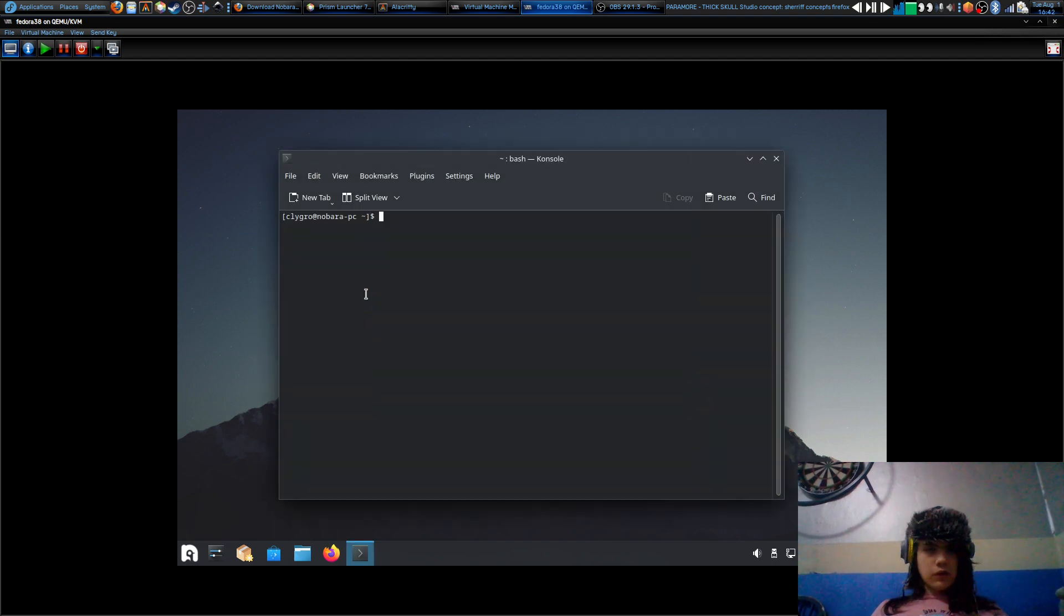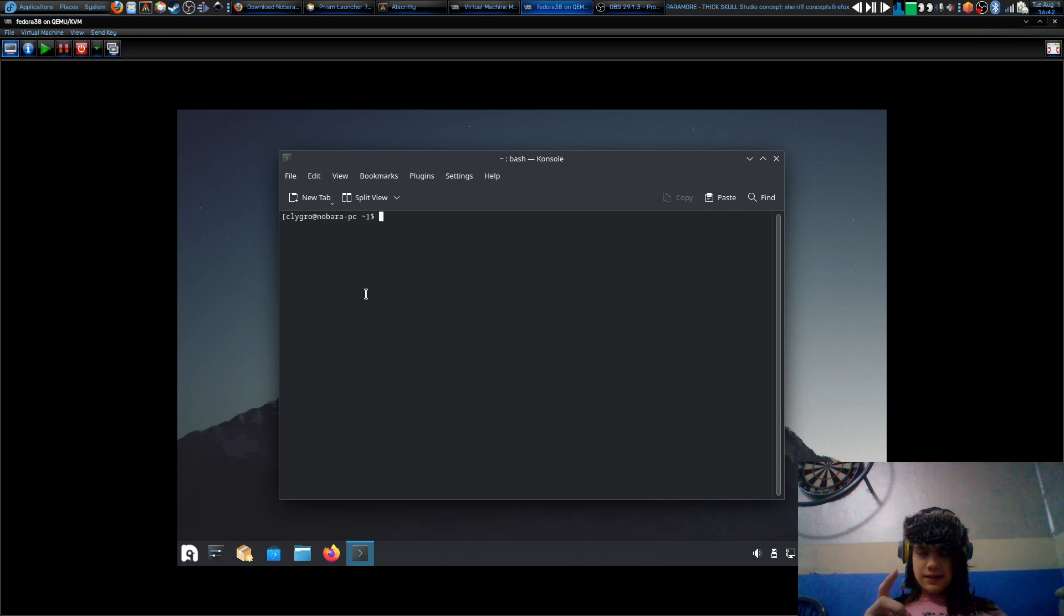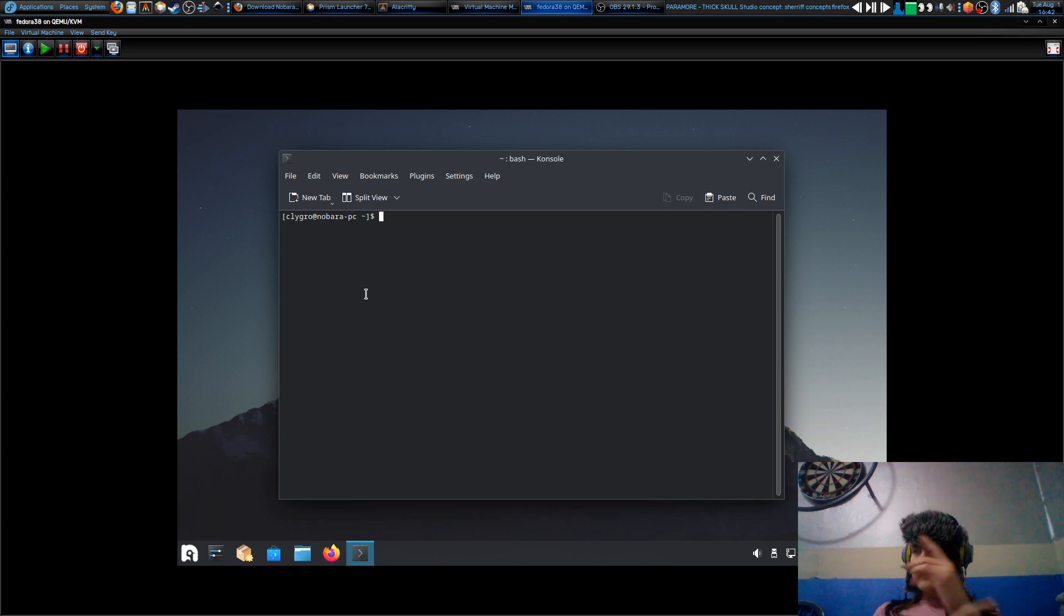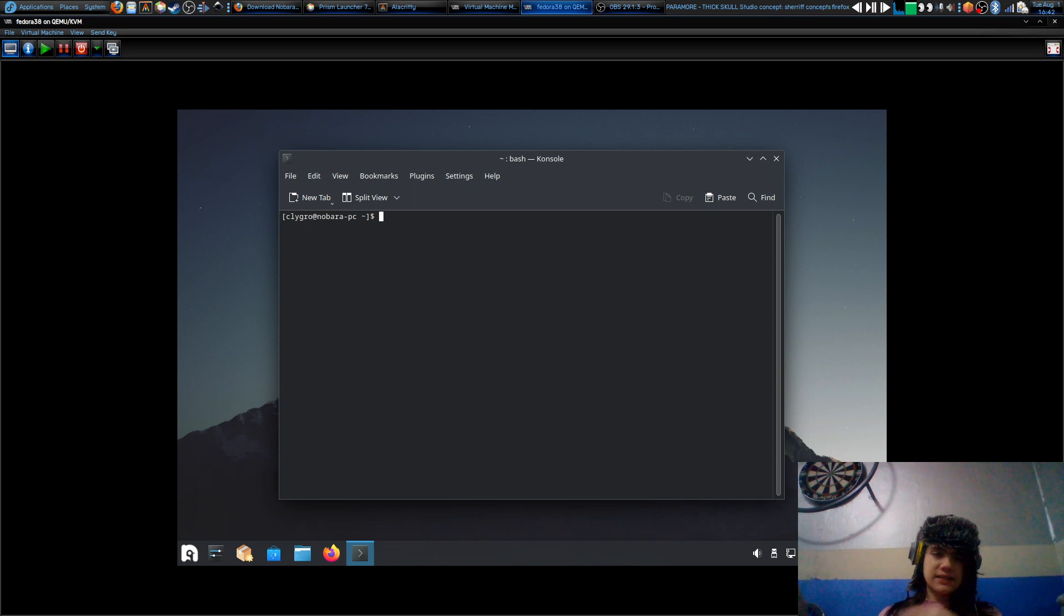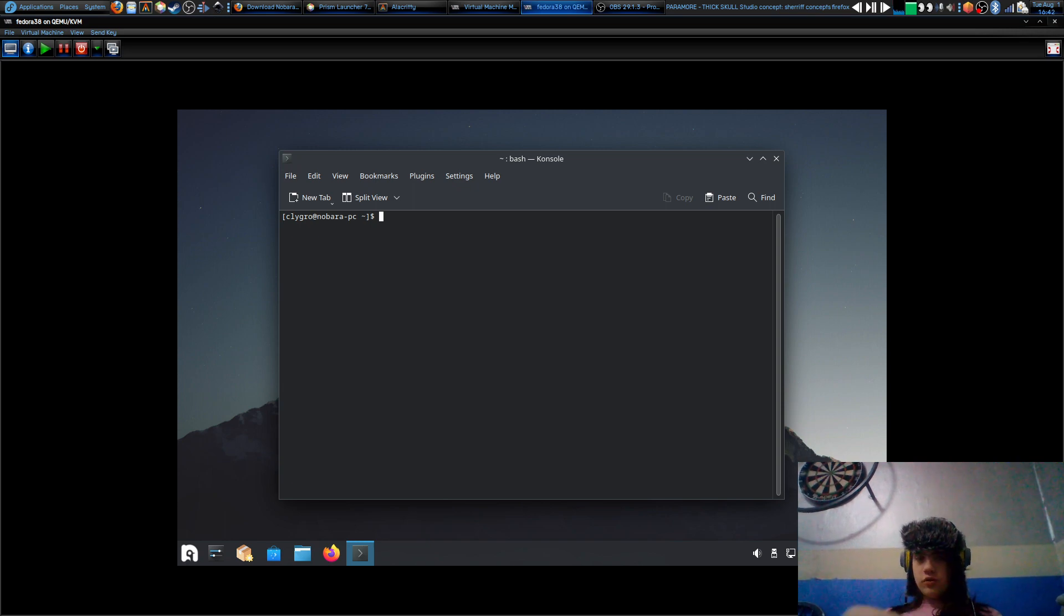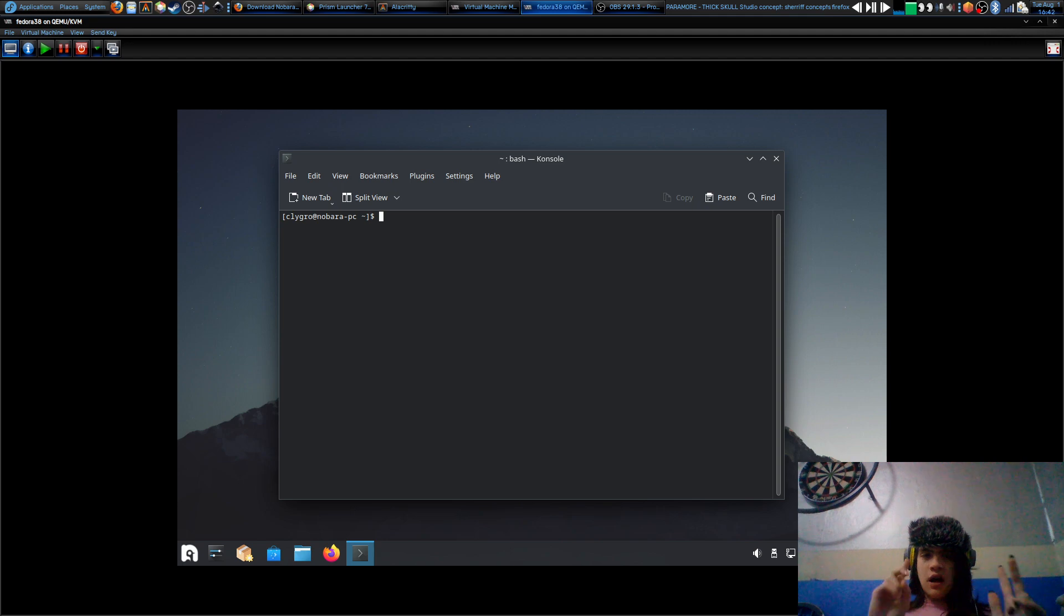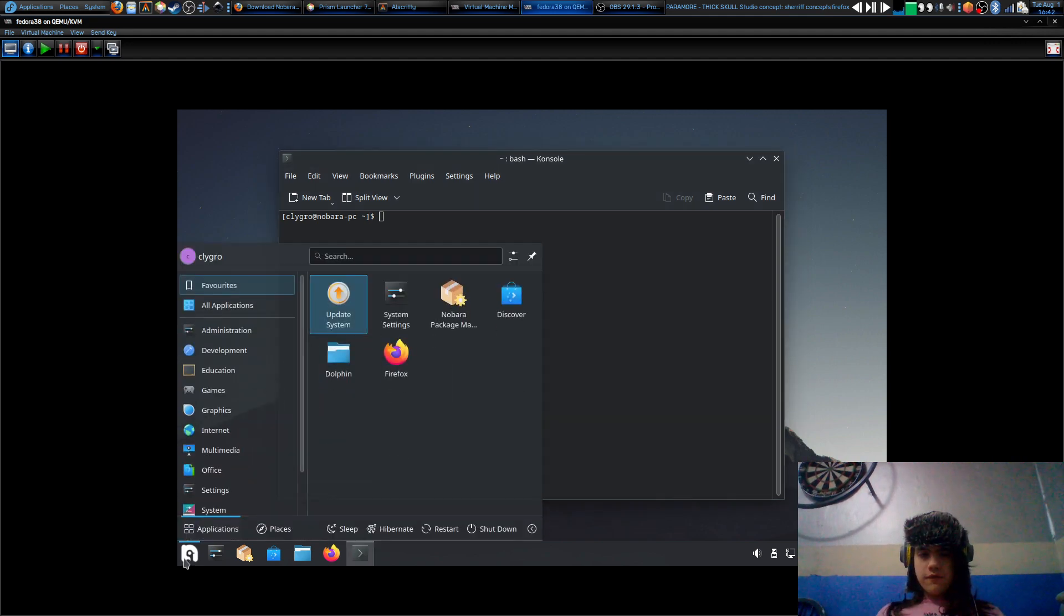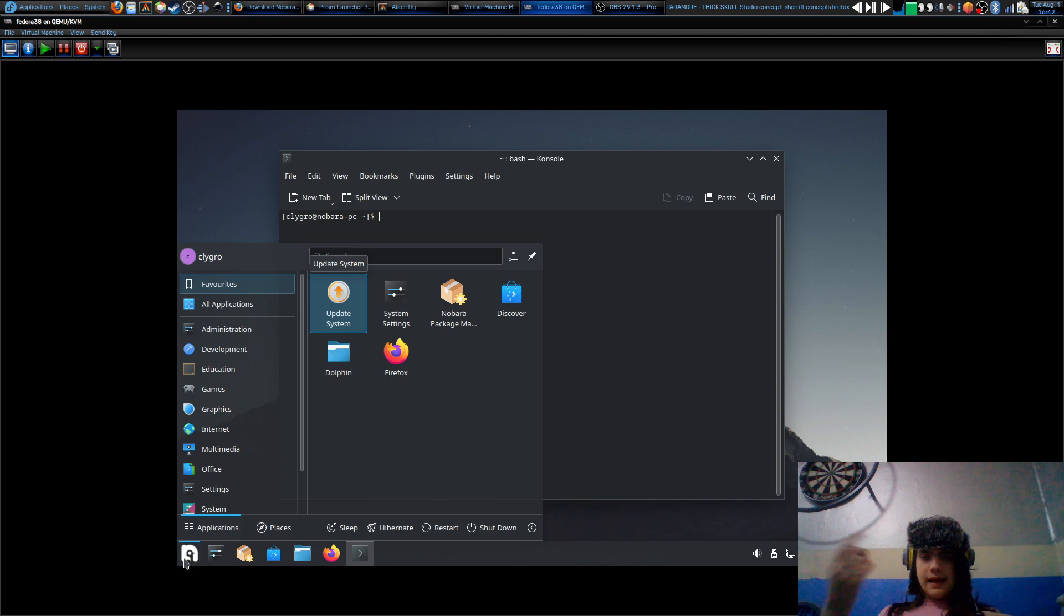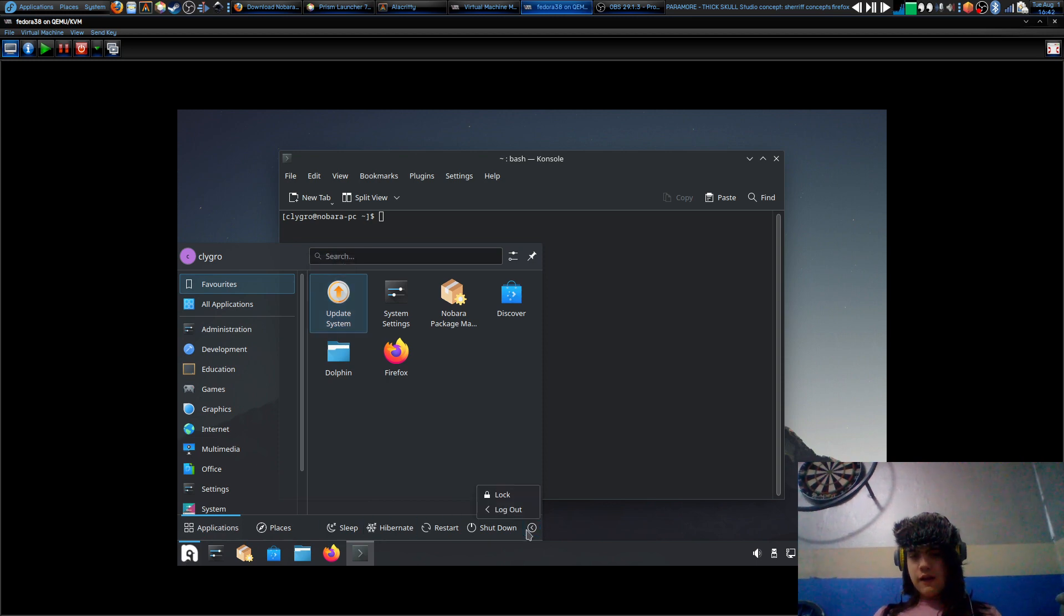What I'd recommend is either using Mate, or if you're into a tiling window manager, willing to go into that route, either i3 or Sway. Those are my recommendations. So for those unaware how to get into another desktop environment...